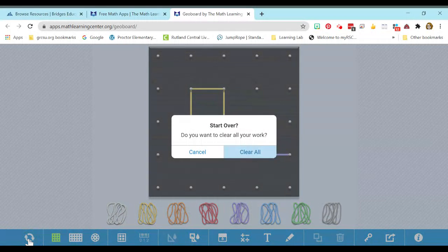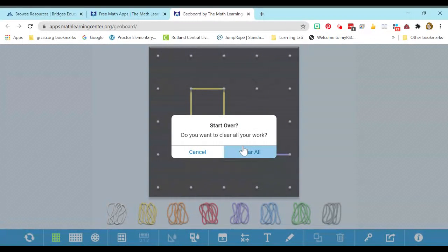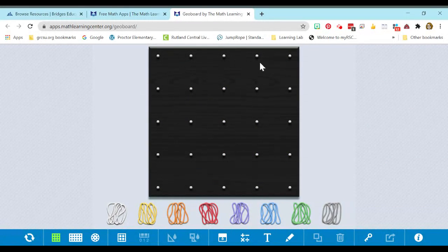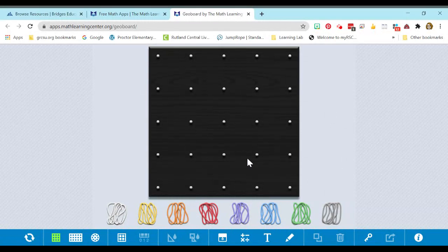And if I click that, I'm going to clear all of my work. It makes sure that I really want to do that so I don't clear it by mistake, and I will click clear all, giving me a fresh board.